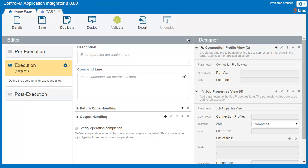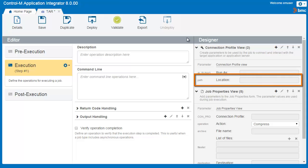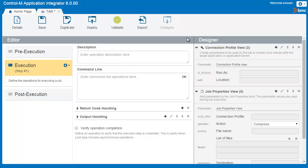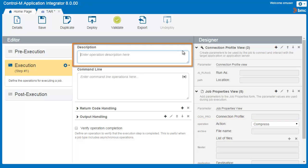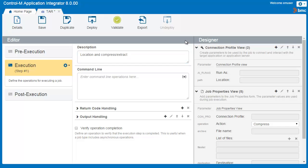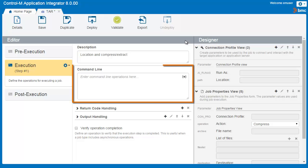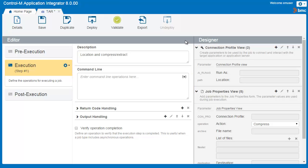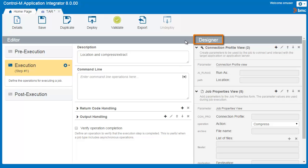Our execution action will contain one parameter for the Connection Profile to indicate the location of the TAR executable, and the parameters for the job properties — compressing or extracting. Here, we'll enter a description for this execution operation. This description only appears in the Application Integrator. It's a good idea to use a meaningful description so you can quickly identify the execution operation. There are two ways you can create parameters: you can enter parameters and related field information directly in the Command Line area, or you can add parameter fields in the Job Properties Designer area first and then use them in the Command Line area. We'll take a look at the method of adding parameters in the Designer area.